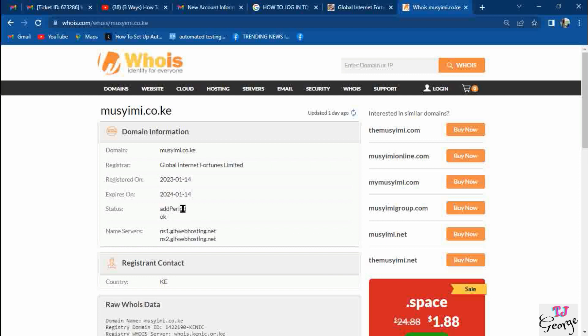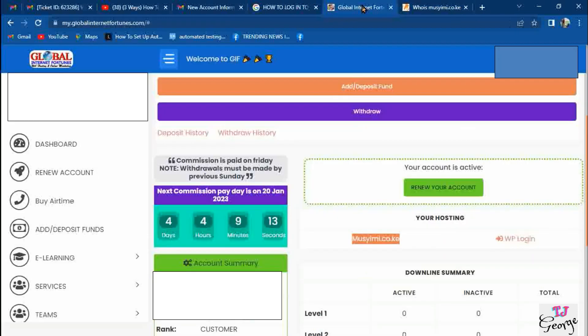In this case, it's showing you the domain itself, the registrar, when it was registered, and the expiry, which is actually one year from the day of registration. Now that your domain is active, you want to check how to log into your website to start making changes. There are two ways of logging into the website.